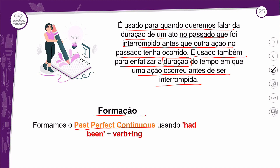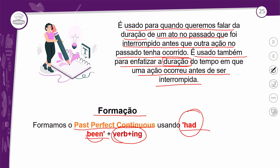Passado perfeito contínuo: a gente vai usar o 'had', que é fixo, vem em todas as frases afirmativas, negativas ou interrogativas, cada um em uma posição específica. Logo em seguida, a gente vai usar o 'been', que é o verbo to be no particípio passado — também um elemento fixo na frase. E logo em seguida, o verbo principal com a progressão, formado pelo ING.